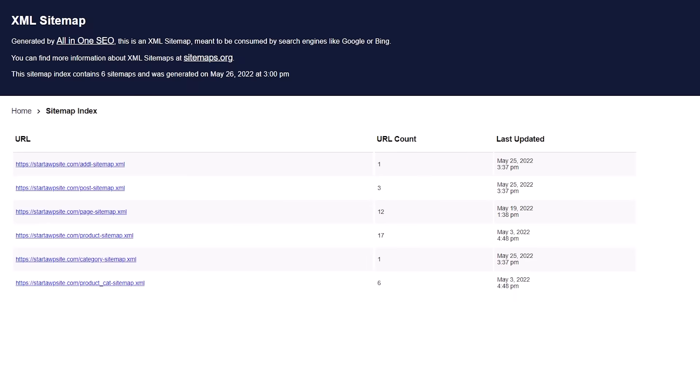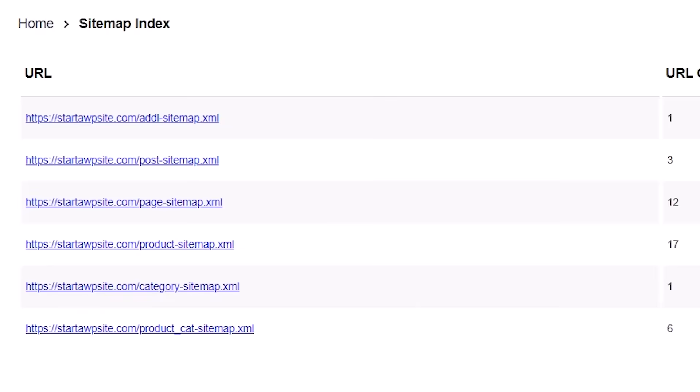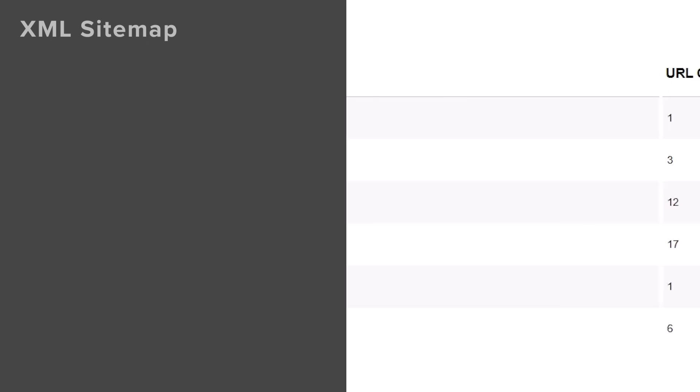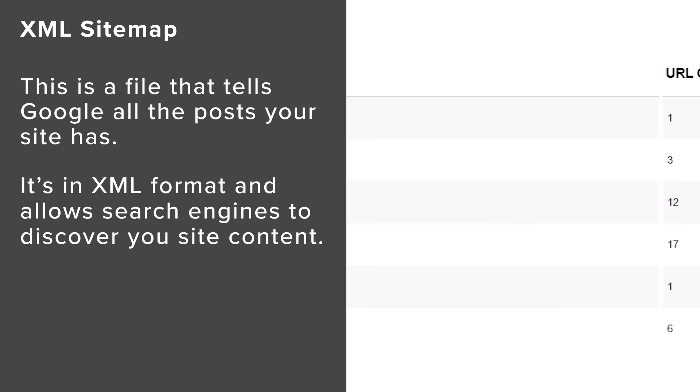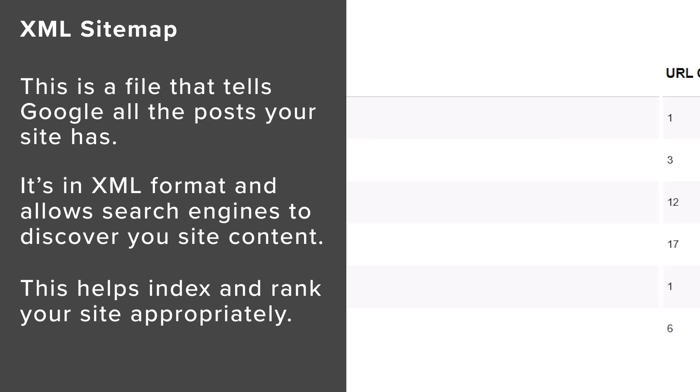The next thing we want to do is add an XML sitemap to Google Search Console. An XML sitemap is just a file that basically tells Google all of the posts that your site has. It's an XML format and it allows search engines like Google to easily discover everything you have on your website so it can index it and rank it in their search engines.